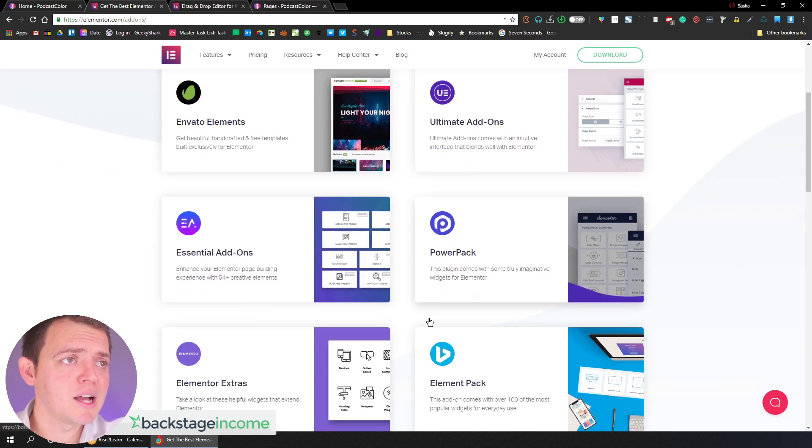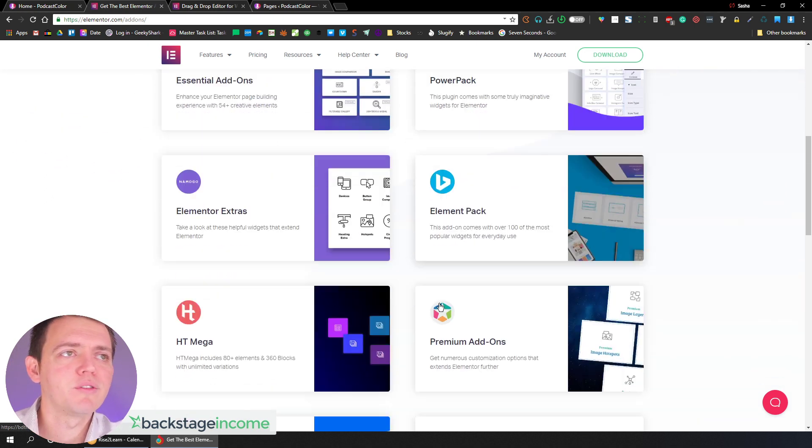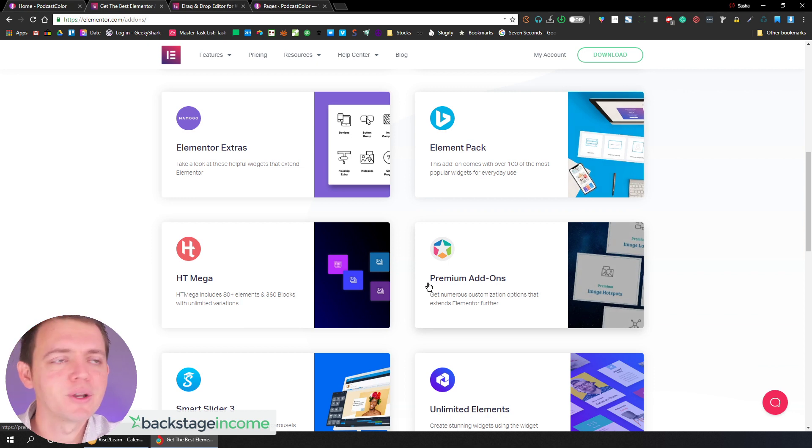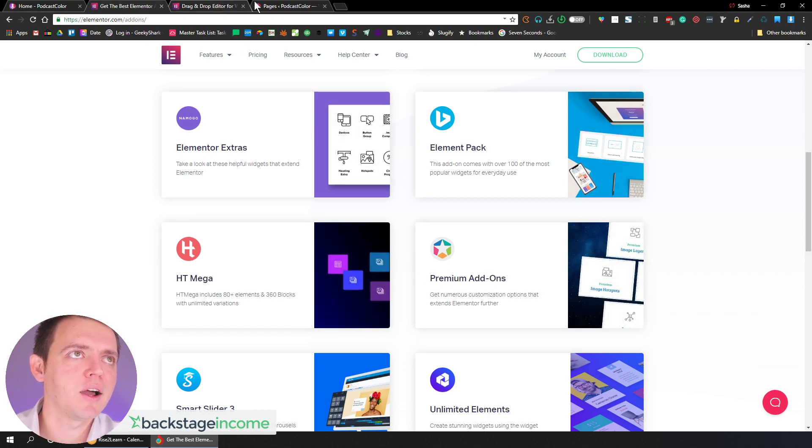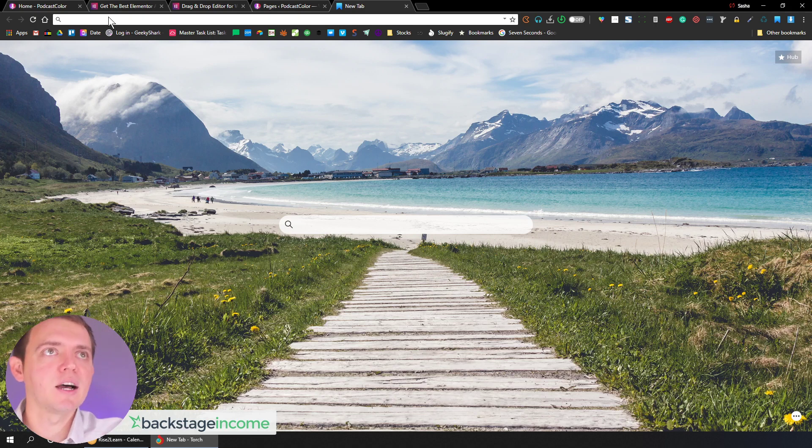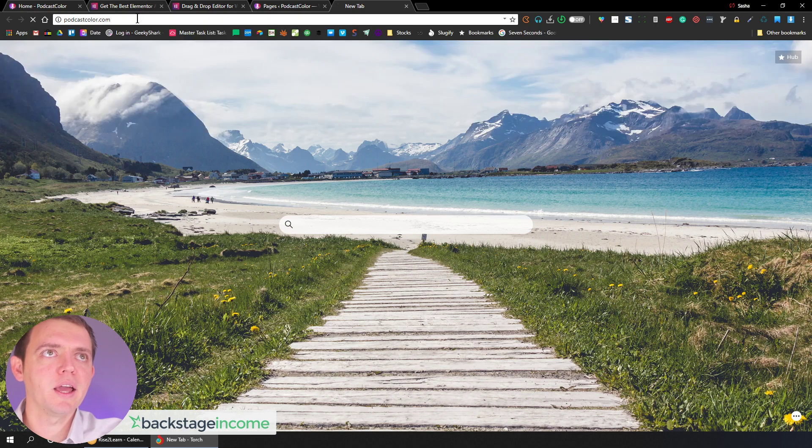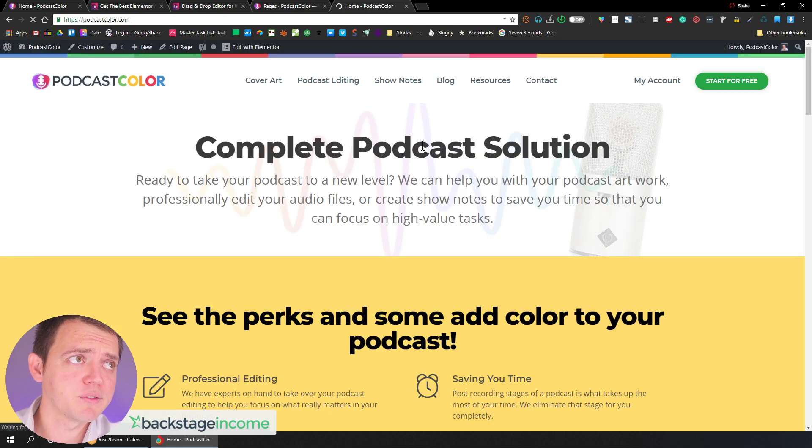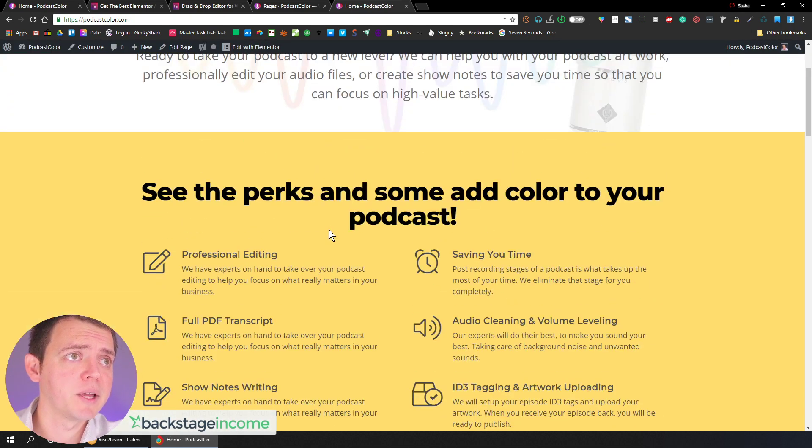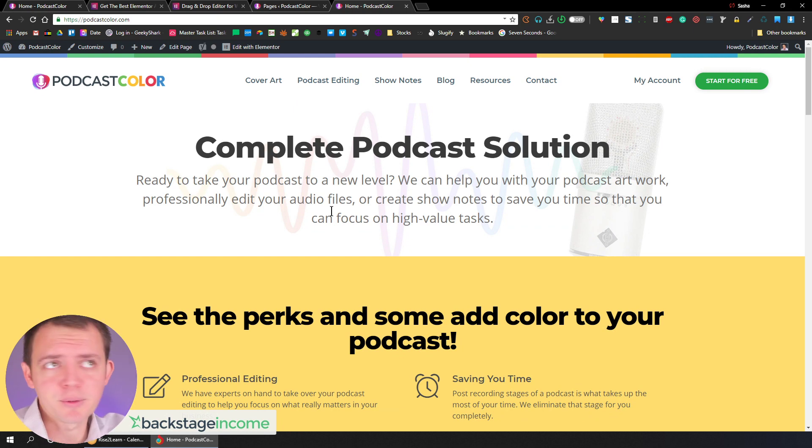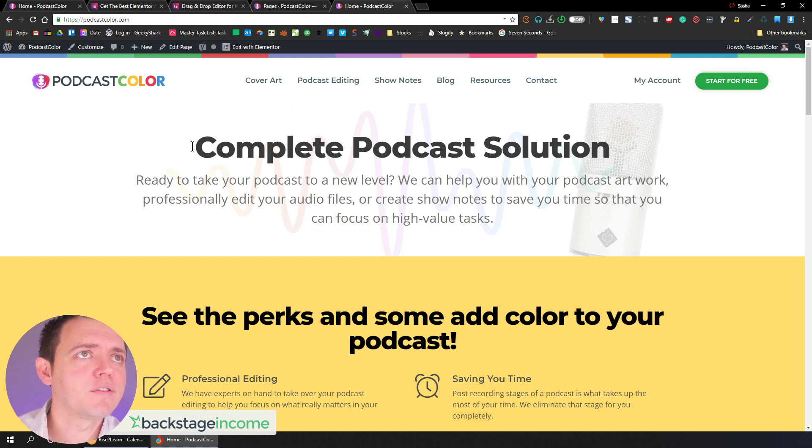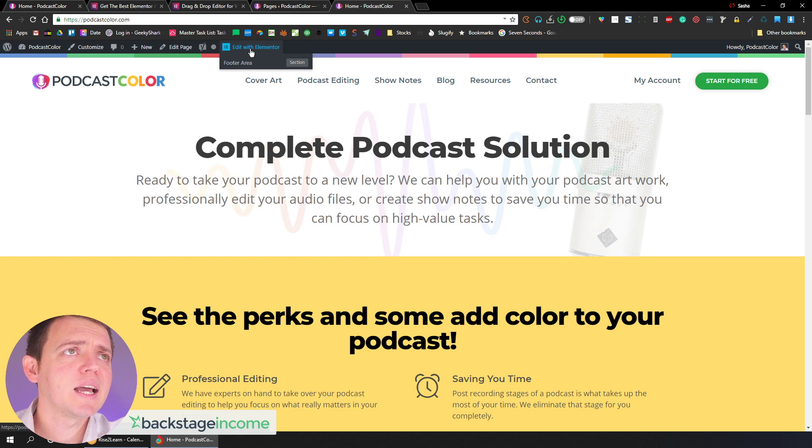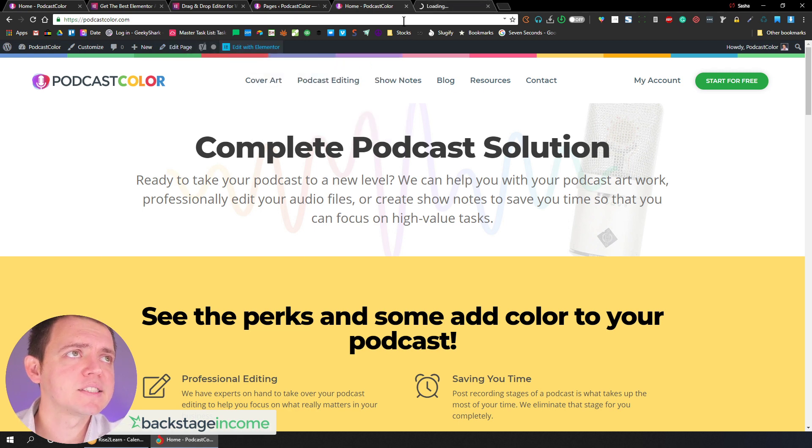And then when you throw those blocks in there, it gives you more variety, more variation, rather than custom coding it yourself. So it saves you a ton of time. Now, here's one of our websites. This is podcastcolor.com. So if we go ahead and we check out Podcast Color, I'm gonna go ahead and play with this with you for just a little bit. So if you need a podcast editing solution, my team will help you out with that or even cover art for your podcast, definitely check out that website. But with that being said, let's just take a look at this right here.